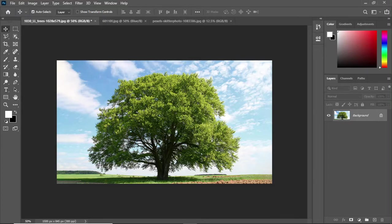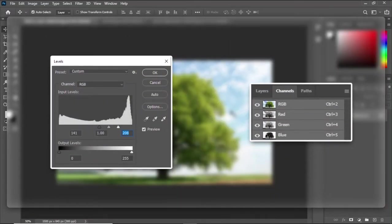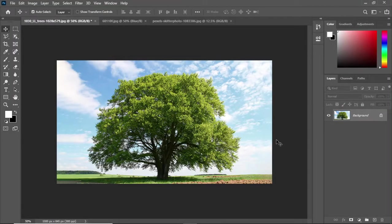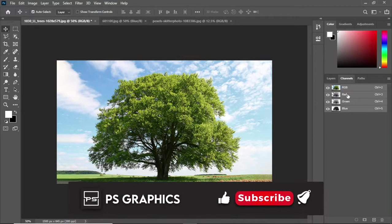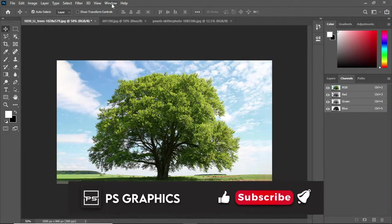In this technique we have to make the foreground darker than the background and the background brighter than the foreground. We are going to use channels and levels for this purpose. First go to channels section. If you couldn't see the channels section here then go to Windows and check channels.